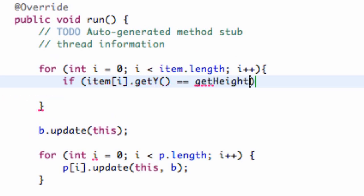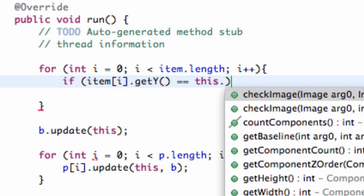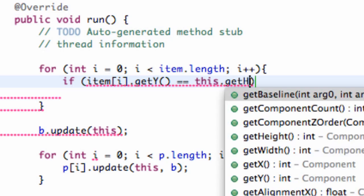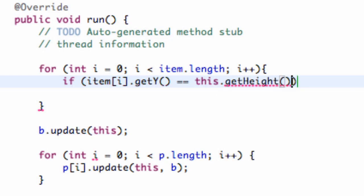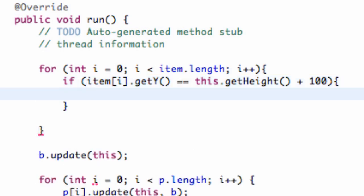And we're going to say get height, referring to our applet. Or we can say this dot get height, and then we're going to say plus 100, which is that same Y position that we set up in that previous class.